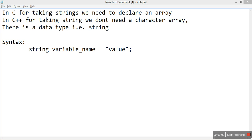Hi everyone. In the previous video we studied about cin, which is used to take input from the user. We took input for an integer, a character, and a float. In this video we'll take input from the user via cin for a string in C++.